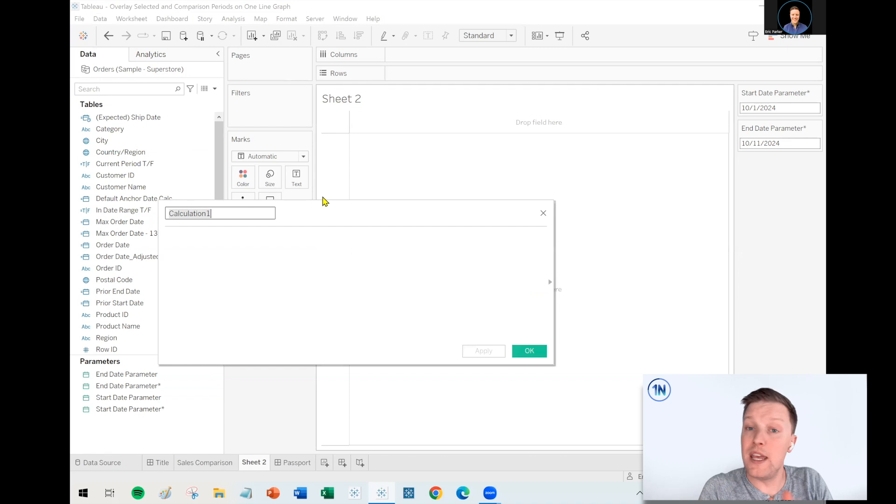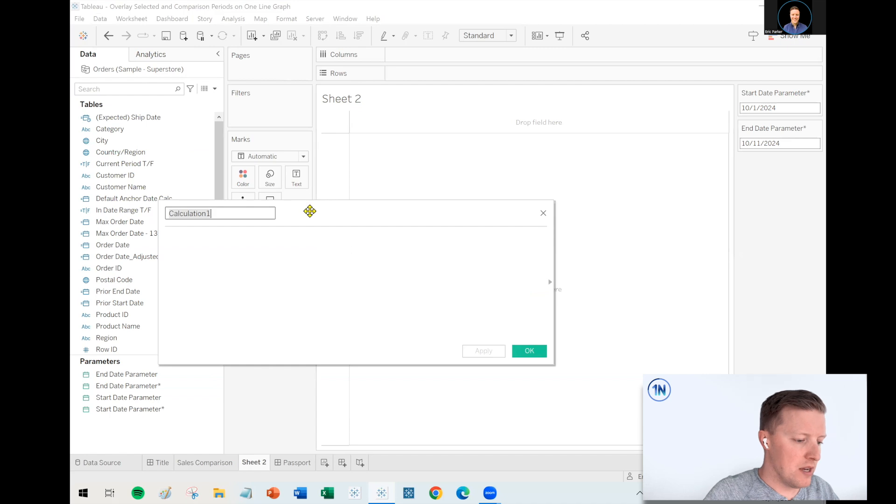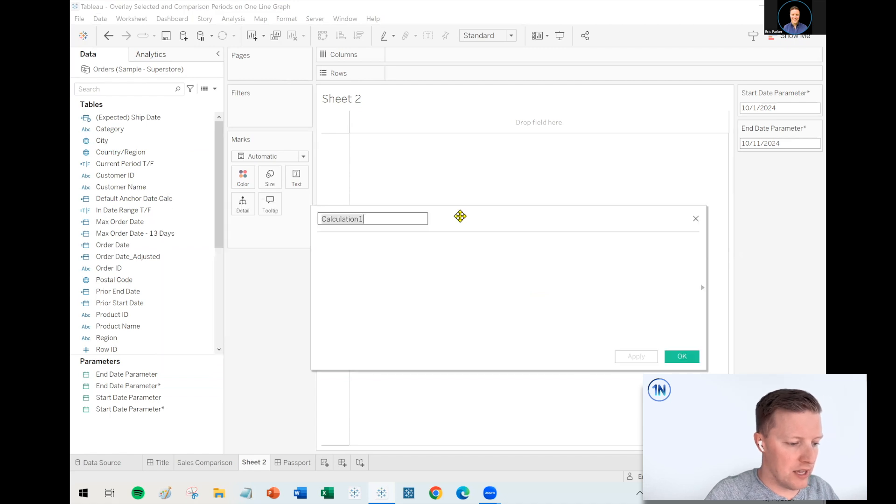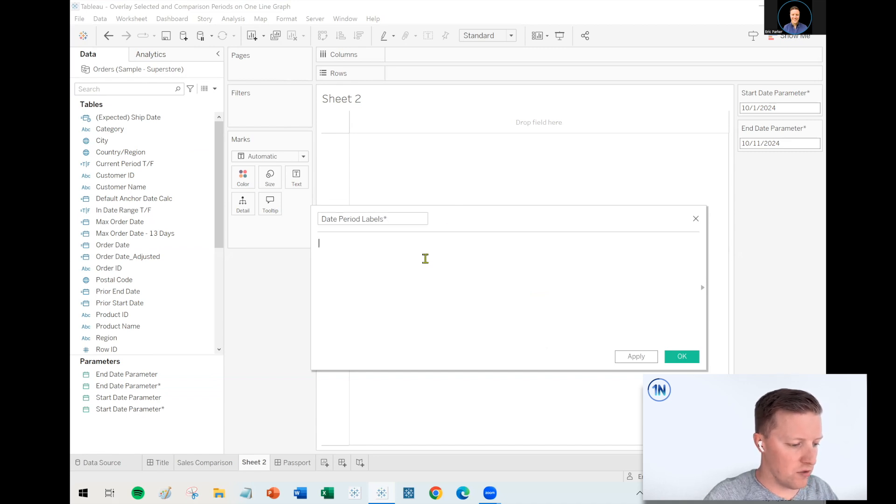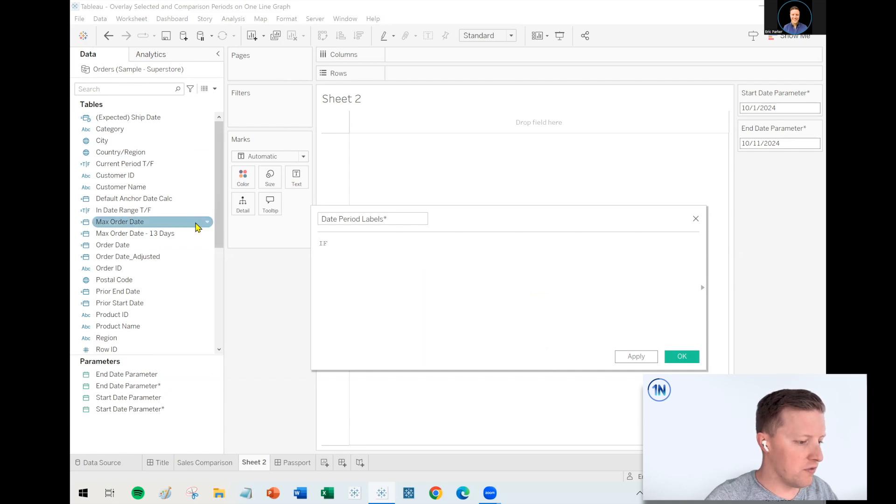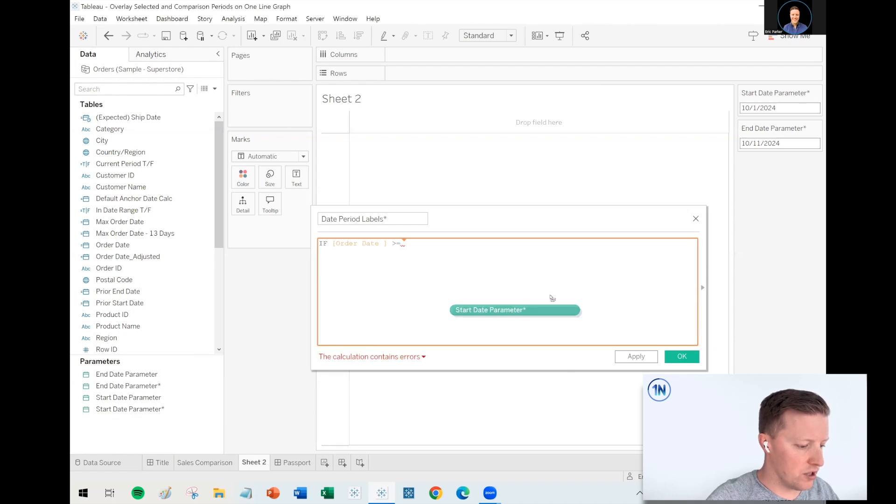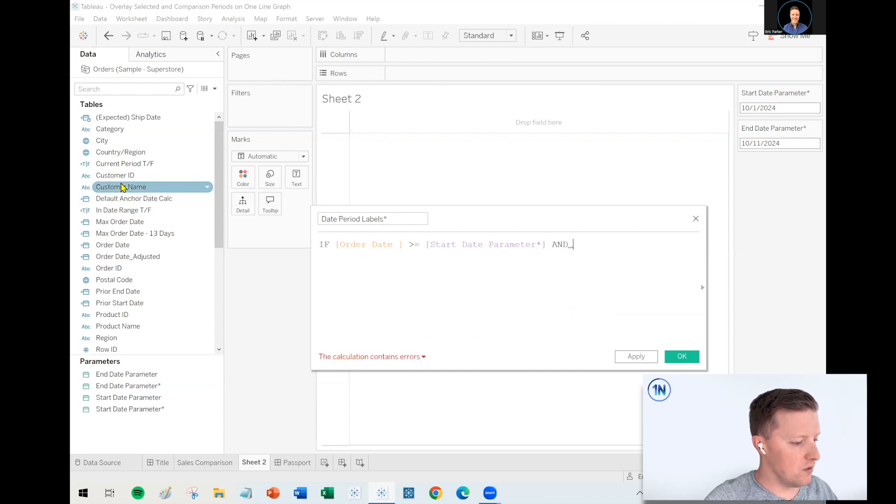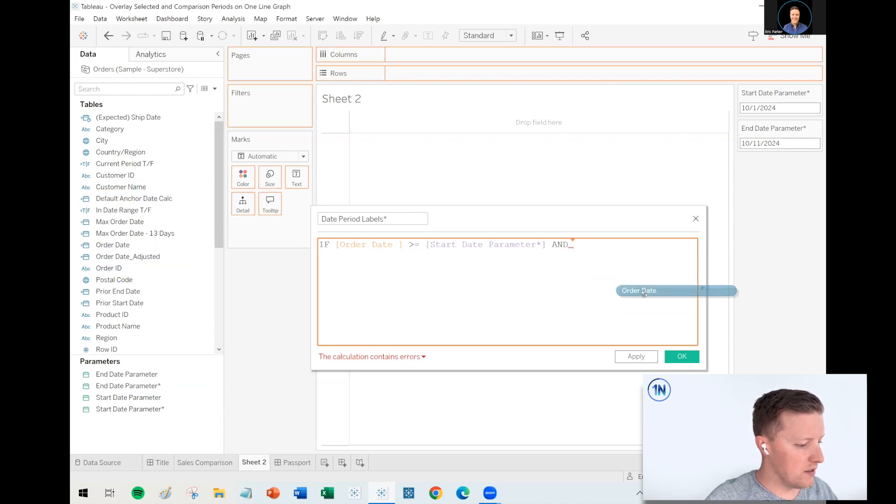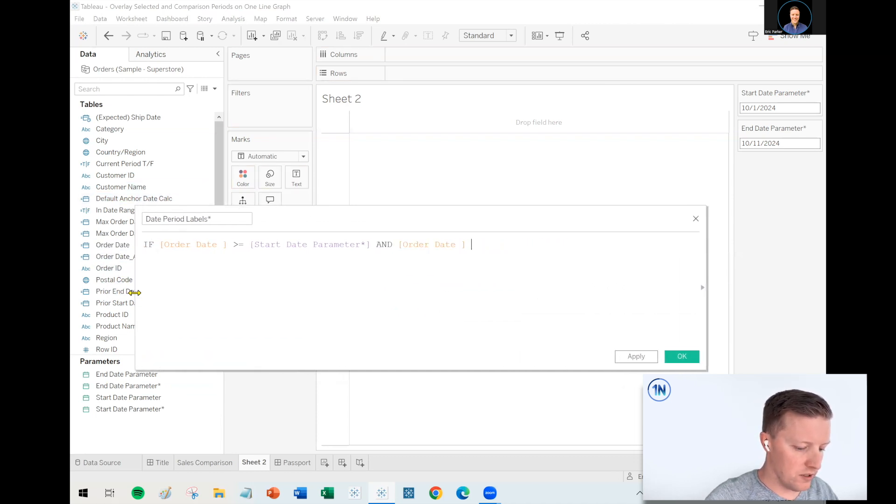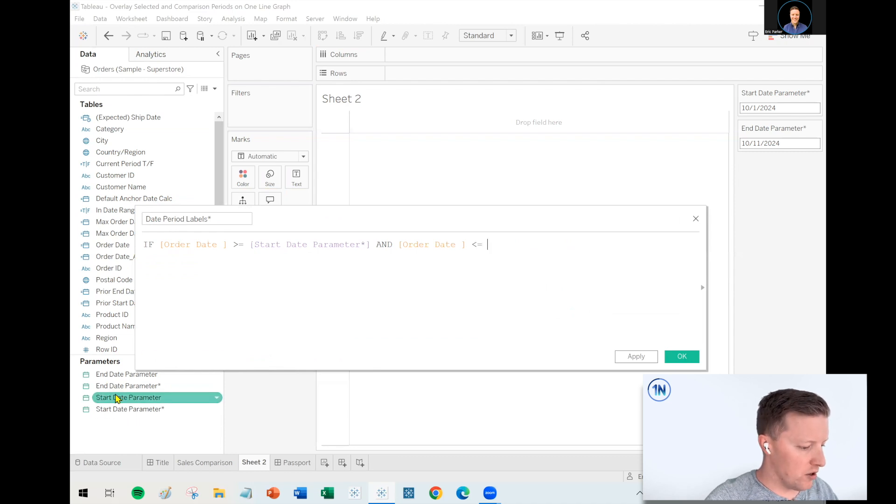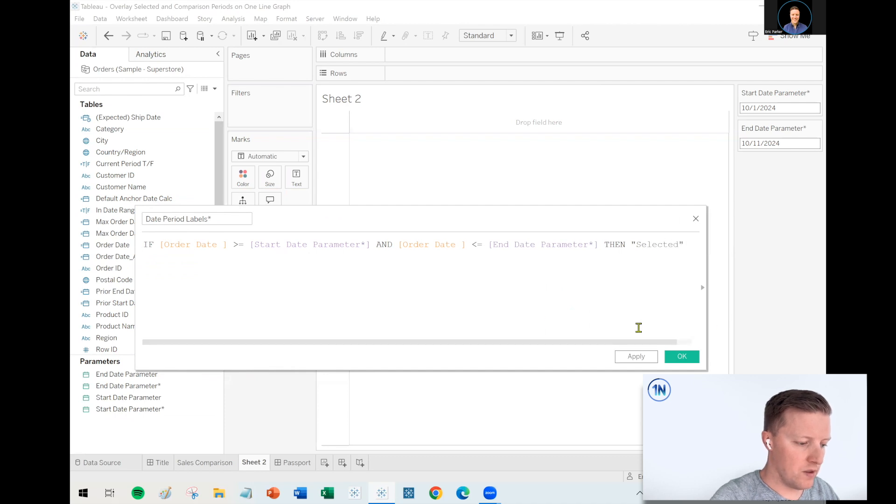Okay. Now the first thing that I'm going to do is I'm going to create a calculated field, which will sort of properly label a date range based on whether or not it's within those parameters. Right. So I could say something like, I'll call this my date period labels. I'm going to put an asterisk at the end again to distinguish it from the prior calcs I already have. And so what I'll do is I will say, okay, if my order date is greater than or equal to the start date parameter I just created and order date,